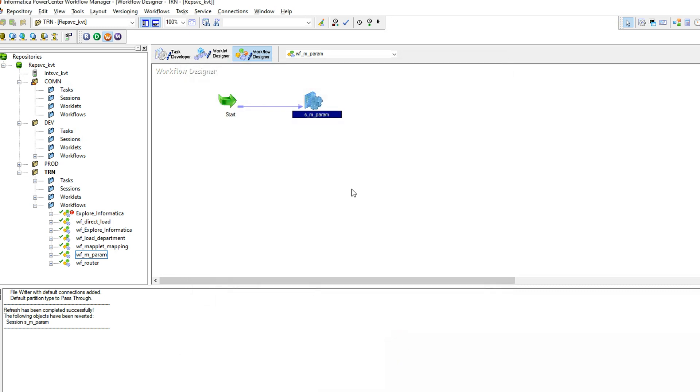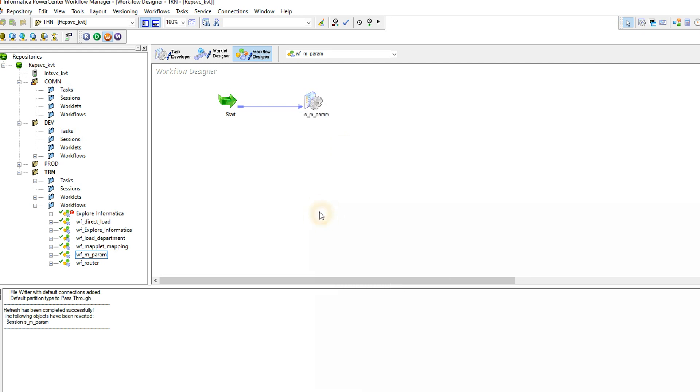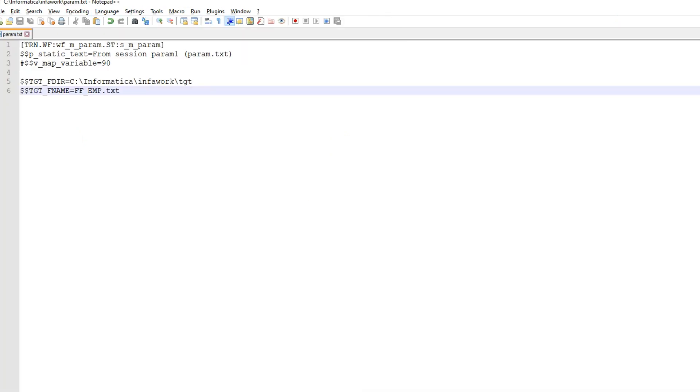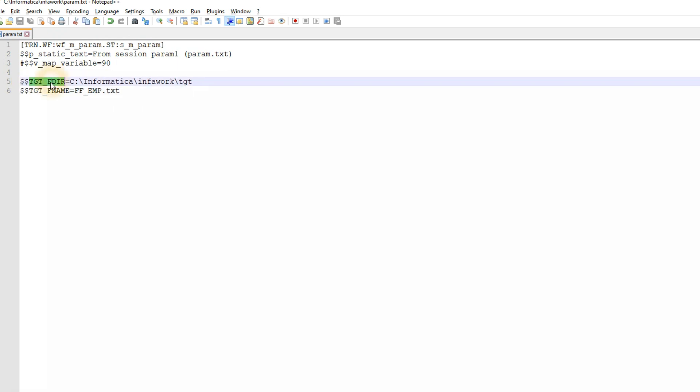So this is how we are parameterizing a flat field object. If you need to create a parameter file, this is the sample parameter file. I mentioned the folder name, workflow name, session name, and these are the two fields which I am passing from the parameter file. This is the target directory and this is the target file name.